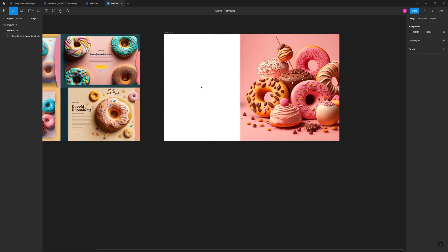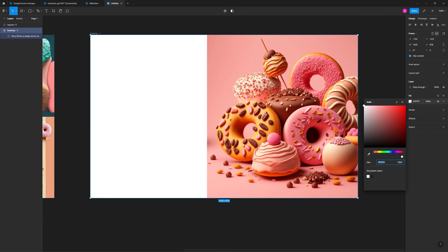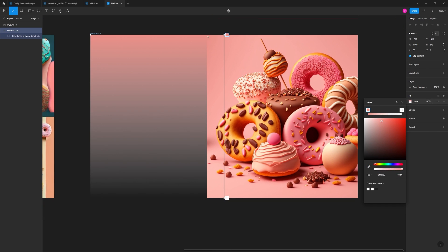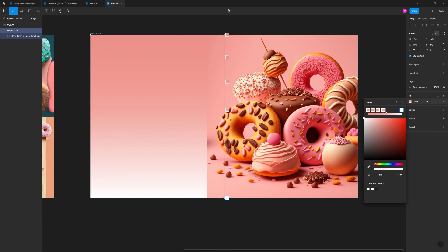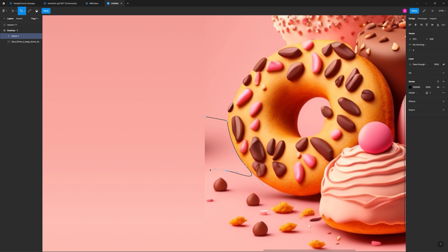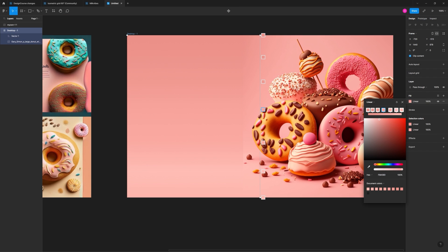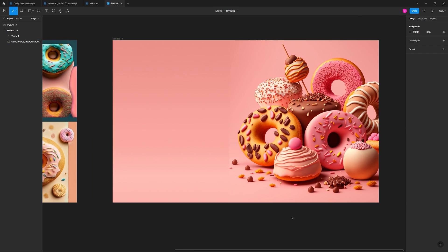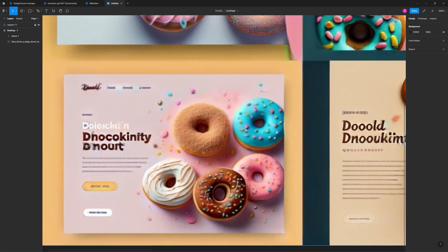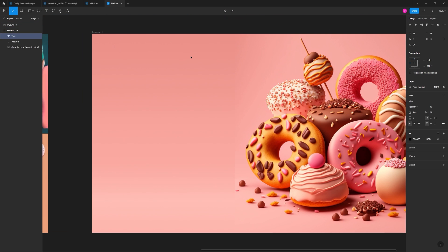Here's time-lapse footage of me working with that new donut asset and creating a layout that's inspired by the Midjourney AI layout that I liked. It's just a process of matching up the background of the donut asset and then utilizing actual text to recreate that layout.